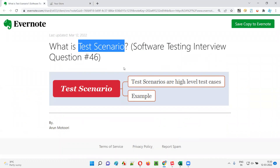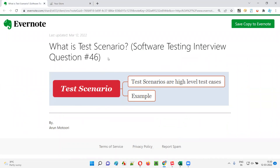So hope you got the answer for this particular interview question: what is a scenario? That's all for this session. In the next session I am going to answer another software testing interview question. Till then, see you, bye bye.